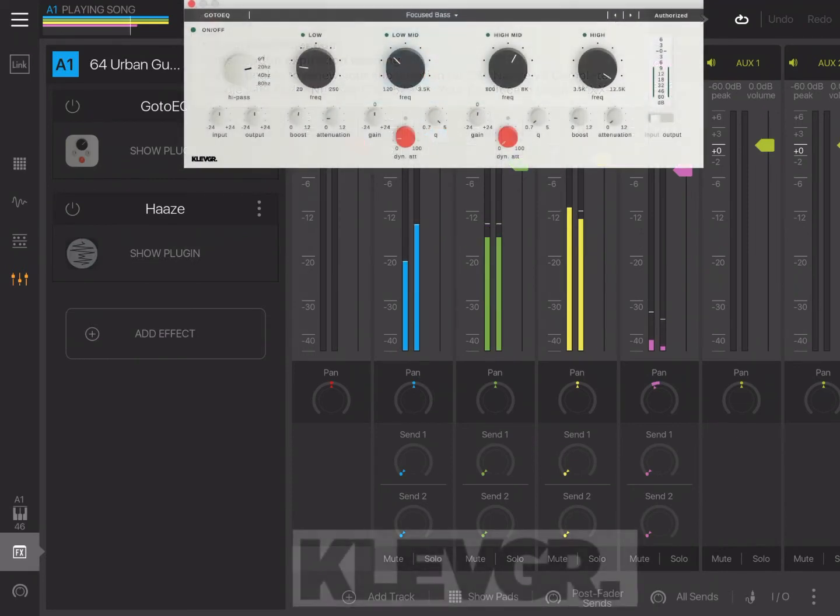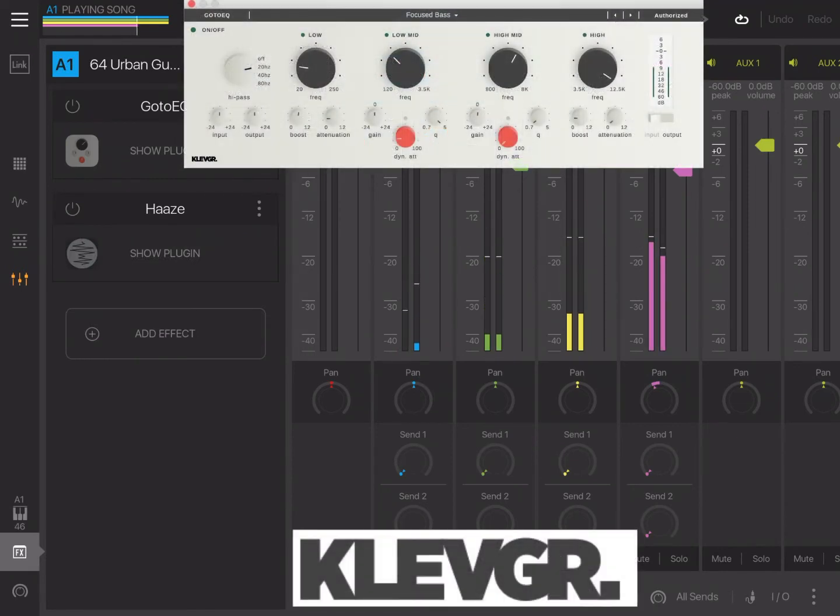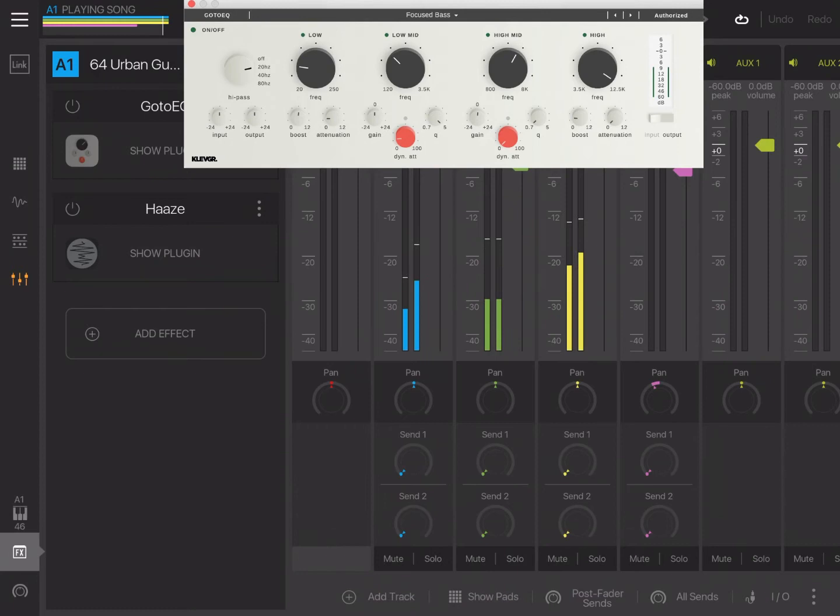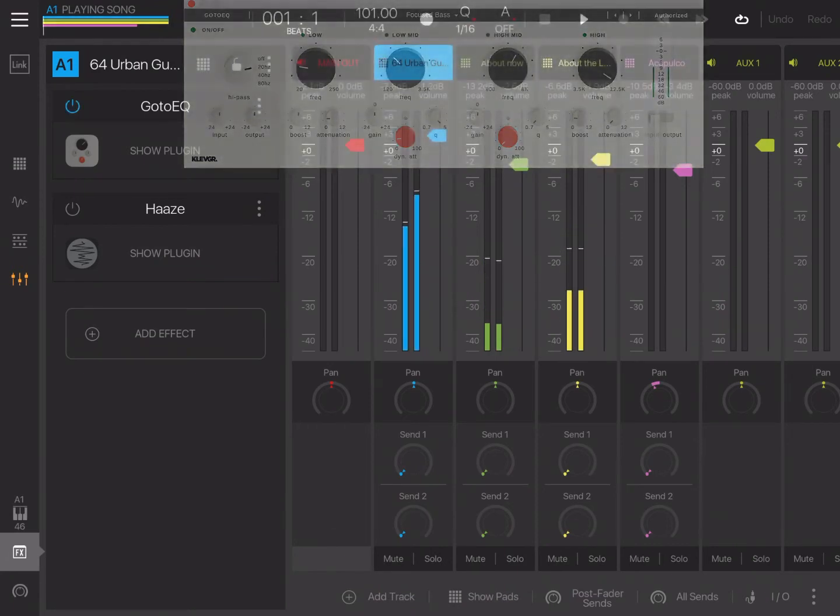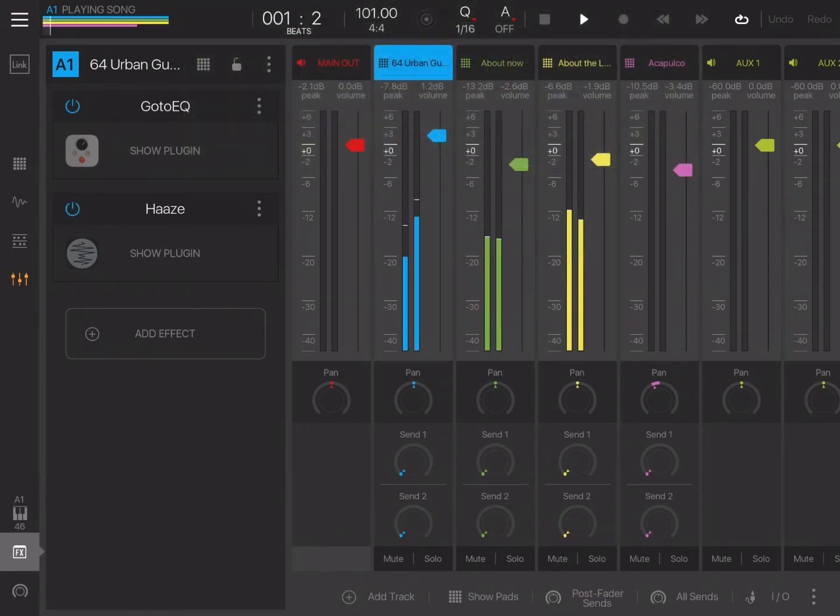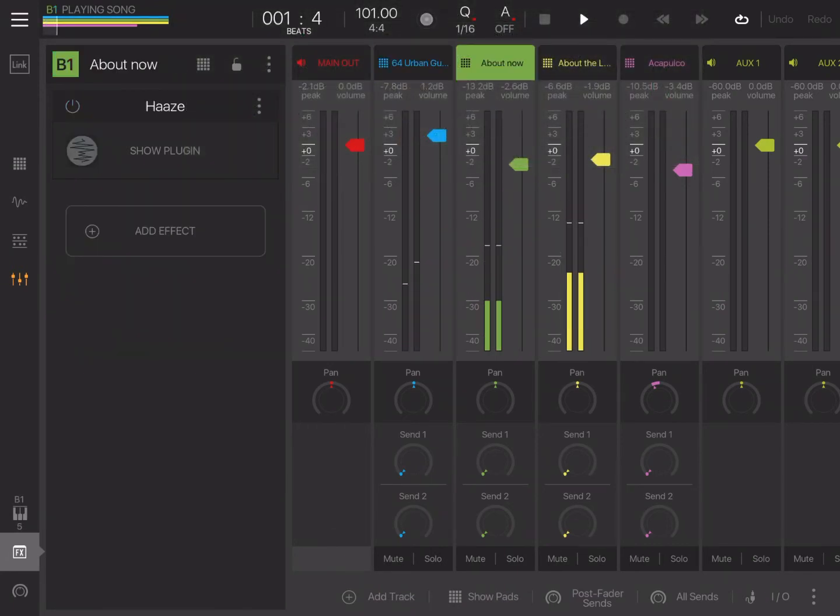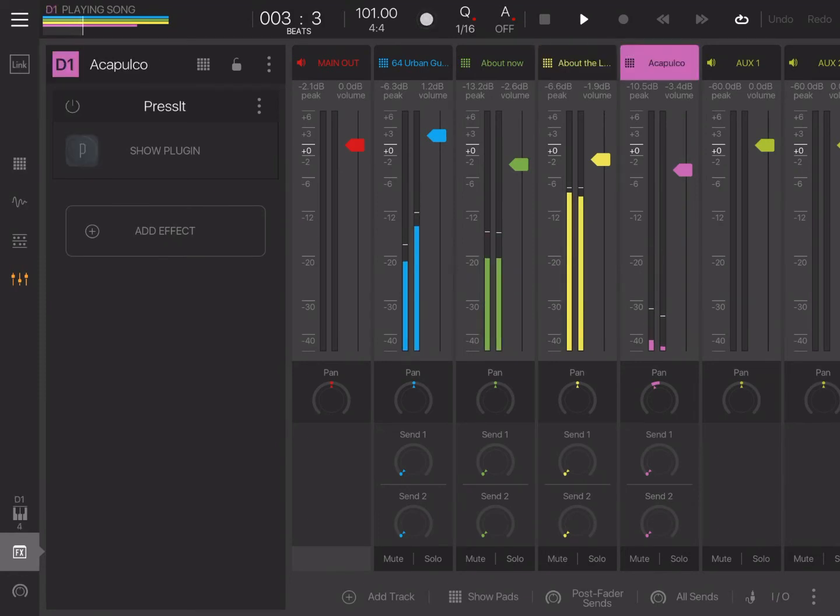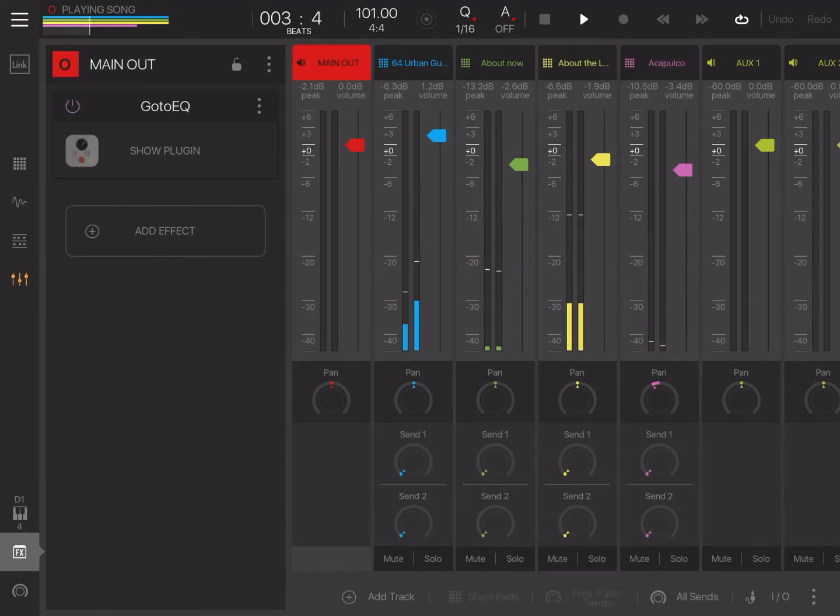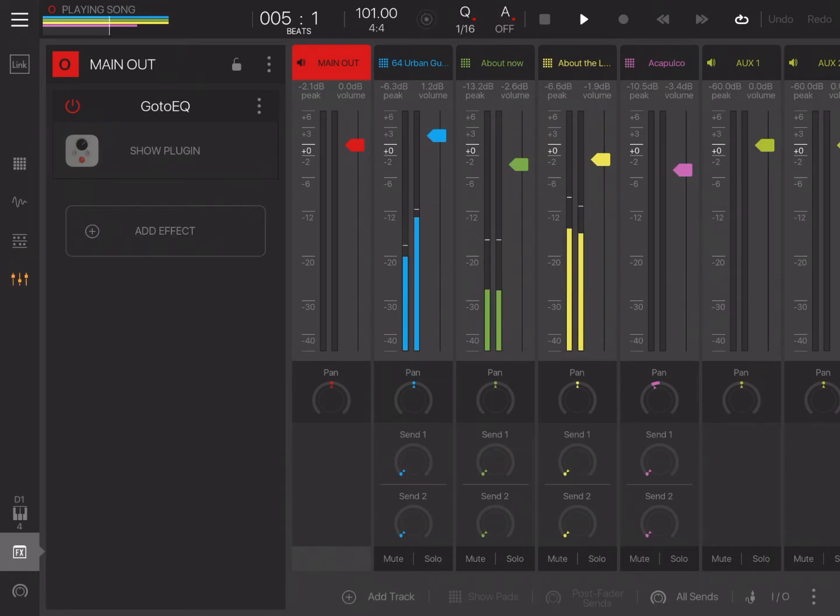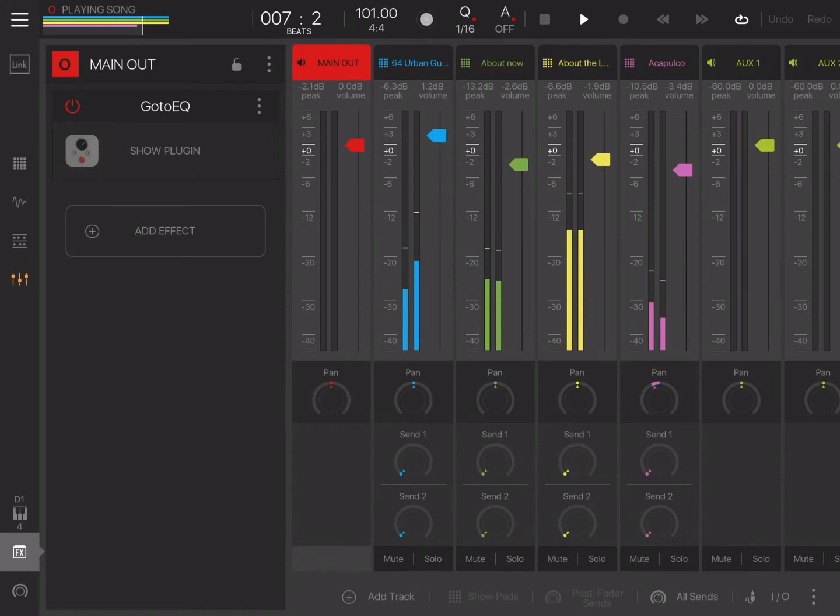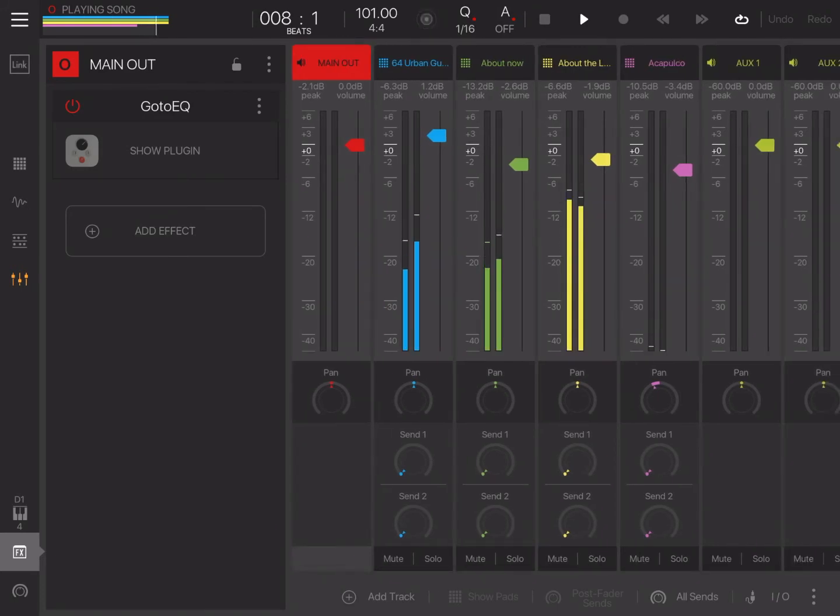Okay, now we're going to put in some EQ. Okay, now I don't know if you guys heard the subtle differences. To me, they're not subtle at all.